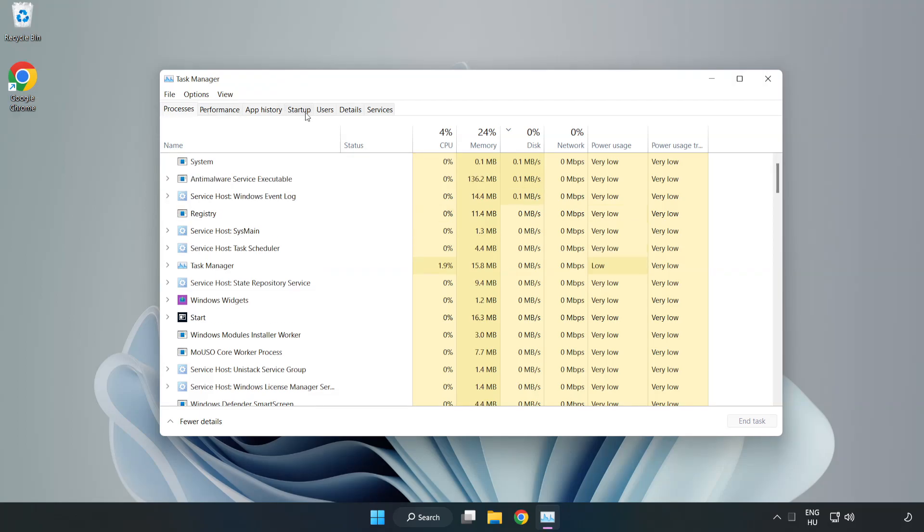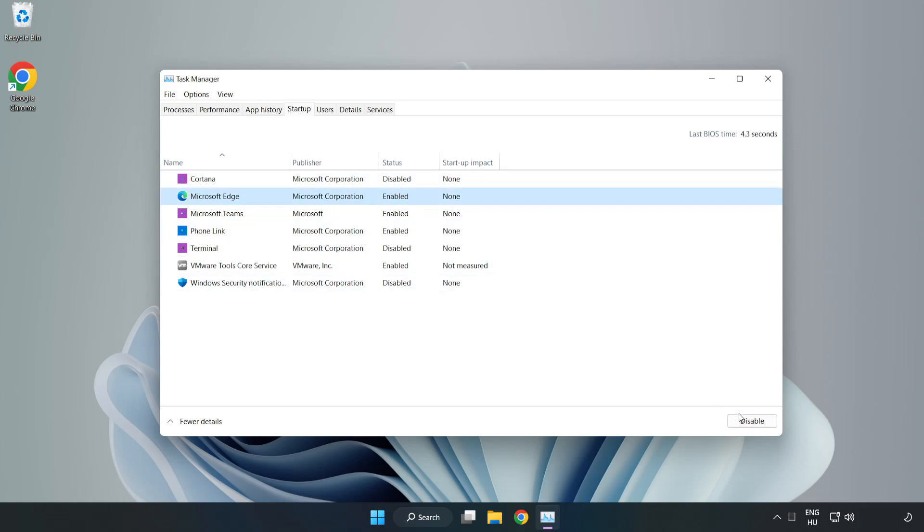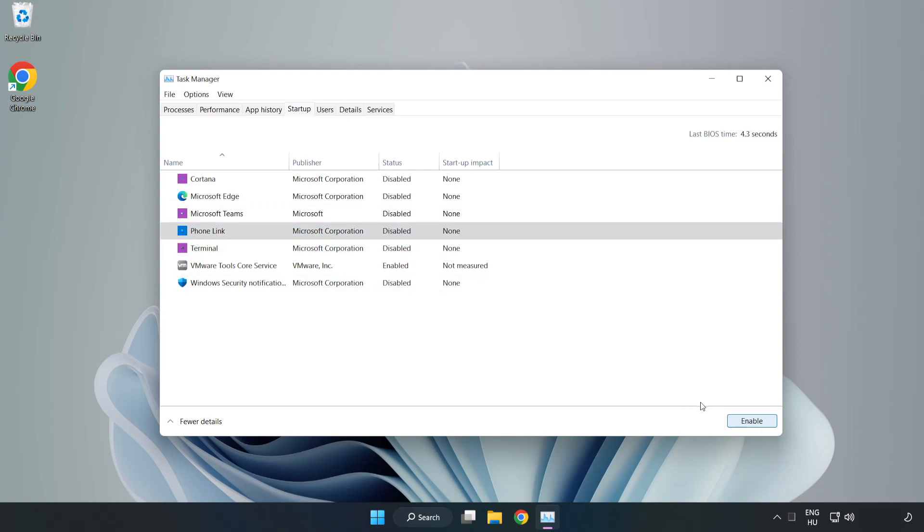Click Startup. Disable not used applications. Close window.